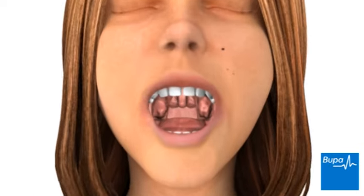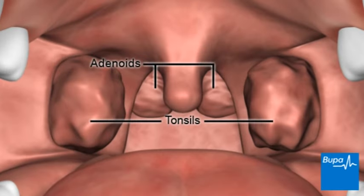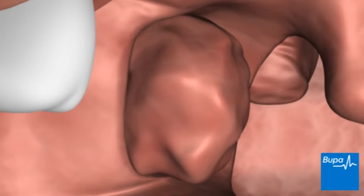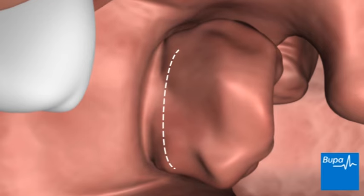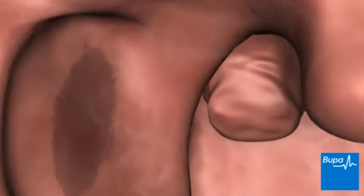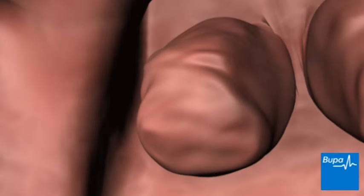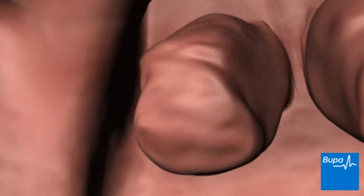Once the anaesthetic has taken effect, your child's mouth will be held open so the surgeon can see into the throat. Specially adapted instruments are used to remove the adenoids and tonsils. Here we show the tonsils and adenoids being removed.